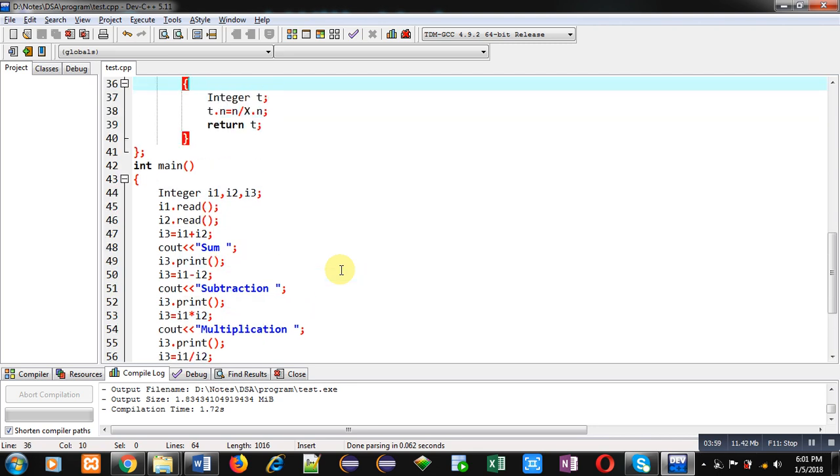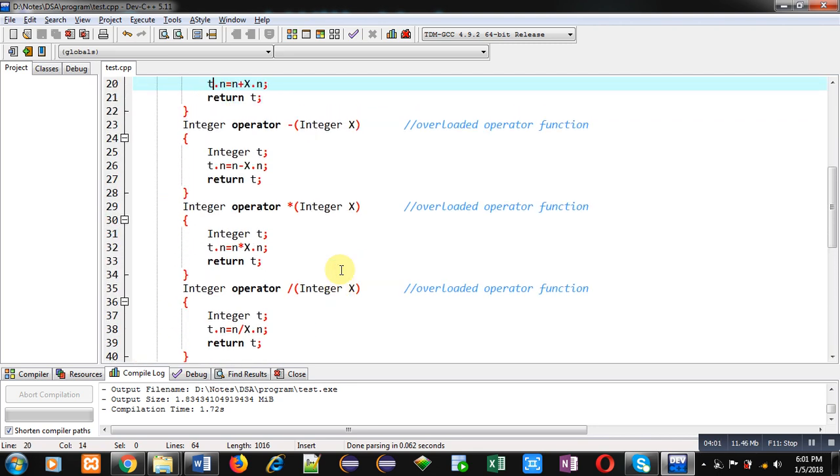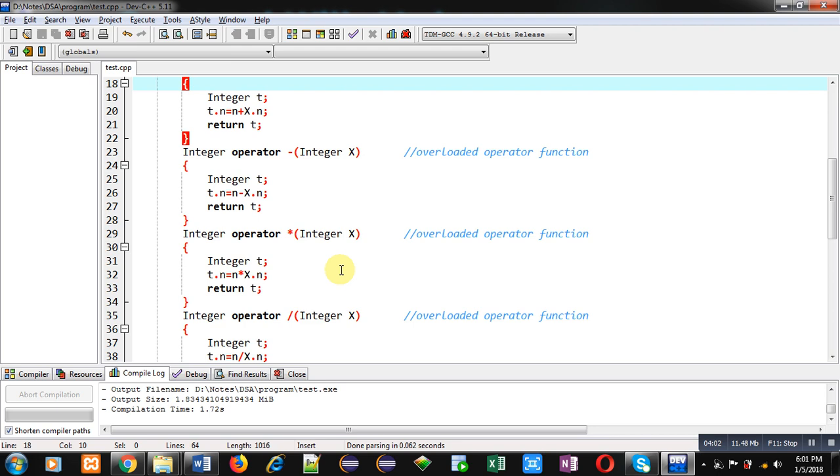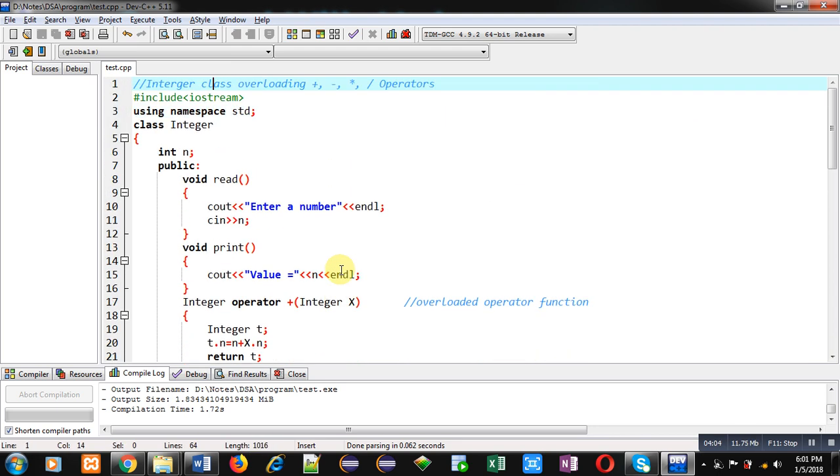So I hope you have understood how you can implement an integer class to add, subtract, multiply, and divide by overloading plus, minus, multiply, and divide operators in C++.